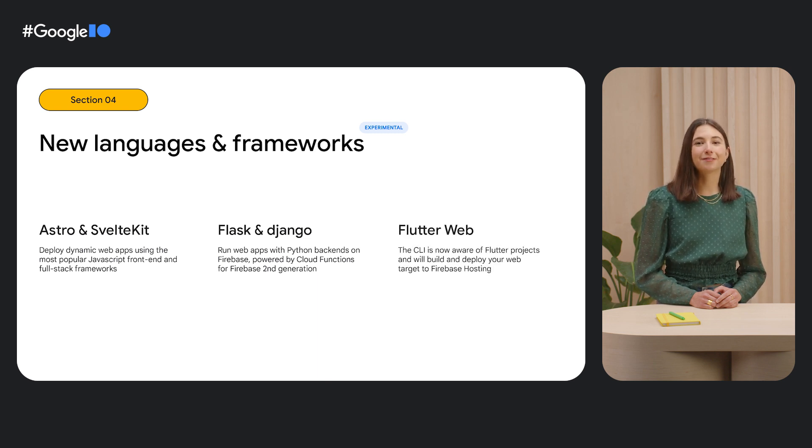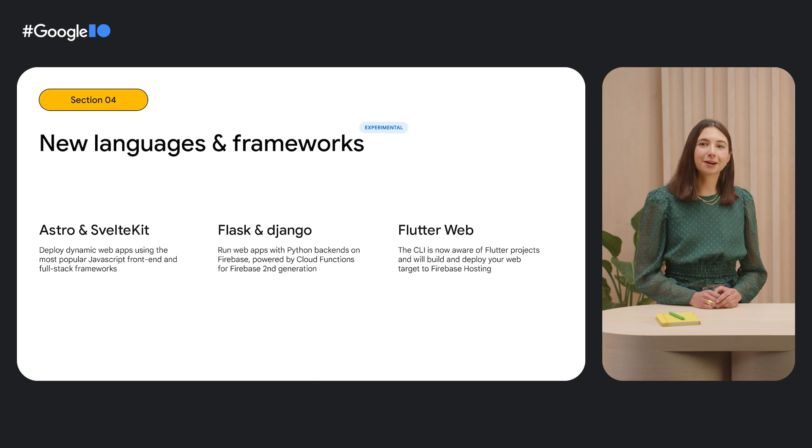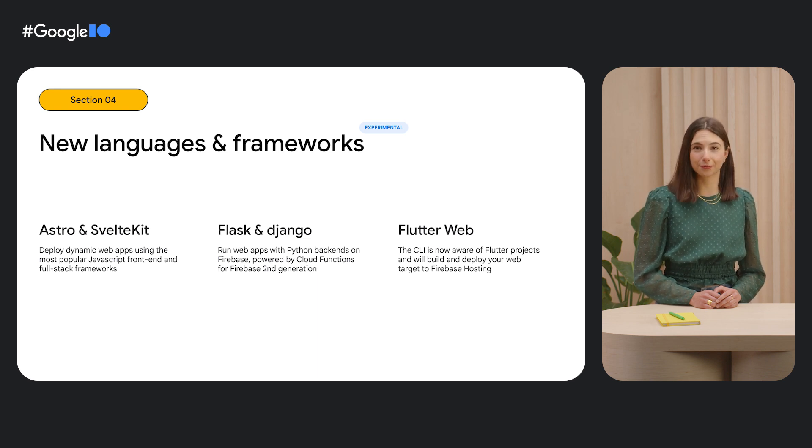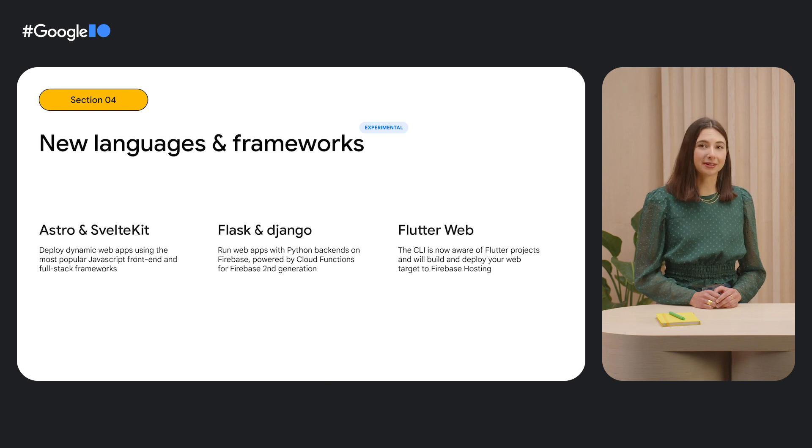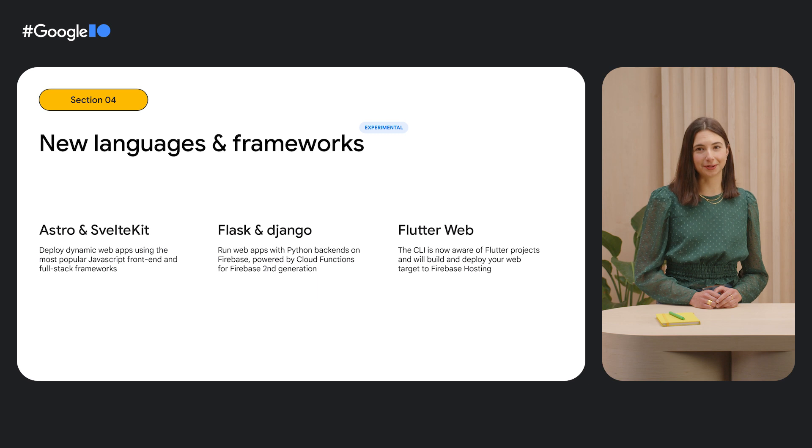We've also added support for Flutter Web. The Firebase CLI will detect your Flutter projects and when you call Firebase Deploy, your web target will be built for production and shipped to Firebase Hosting. Check out our talk, Evolving Flutter Support for Web.